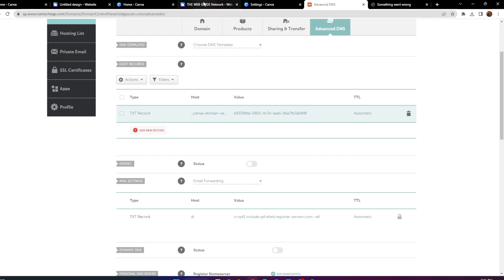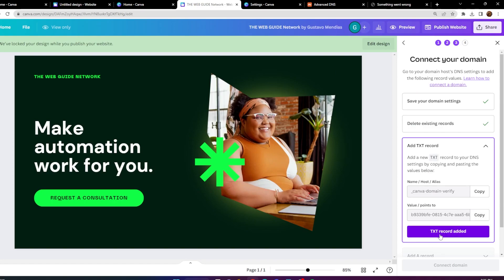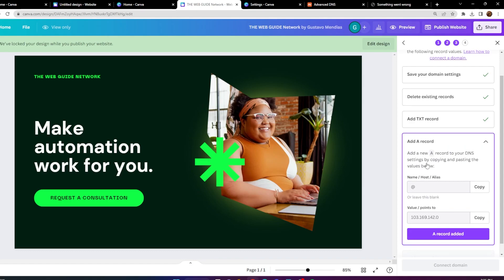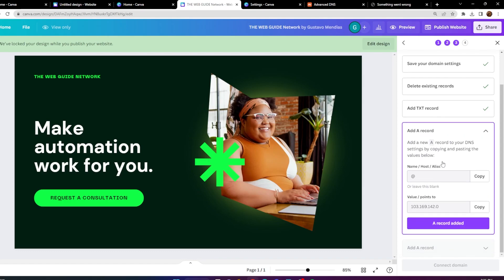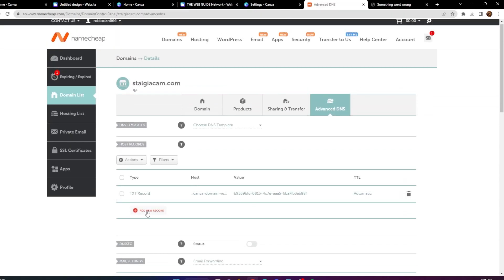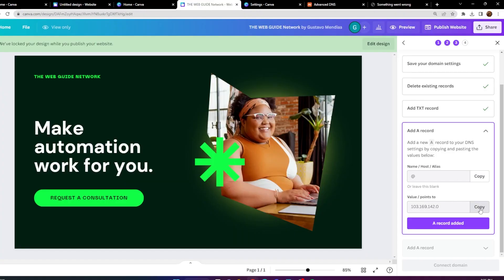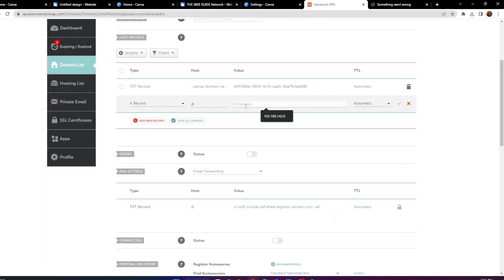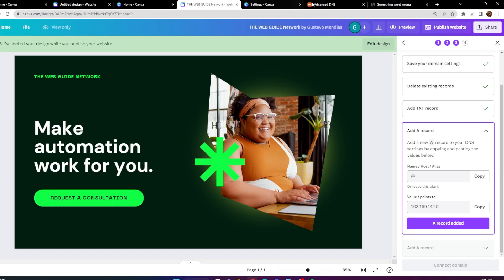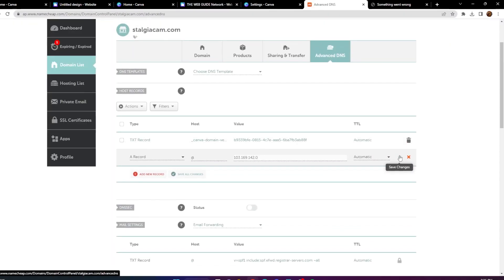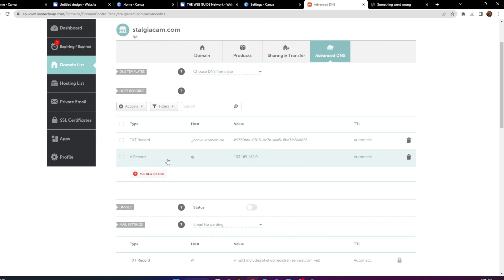Now go back and click the purple 'Text Record Added' button. Next, we need to add an A record. Copy the '@' host value, go back into your DNS settings, add a new record, and open an A record. Copy and paste the host, then copy the IP address — this will point and connect to the Canva website. Paste it in the IP address field and save changes. Your first A record is now done.